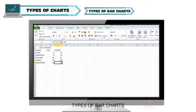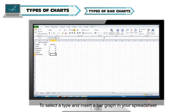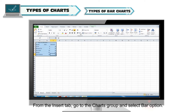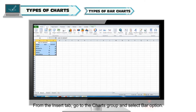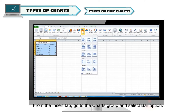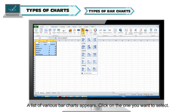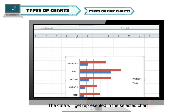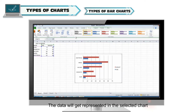Types of bar charts: To select a type and insert a bar graph in your spreadsheet, first select the data to be plotted. From the Insert tab, go to the Charts group and select the Bar option. A list of various bar charts appears — click on the one you want to select, and the data will be represented in the selected chart.